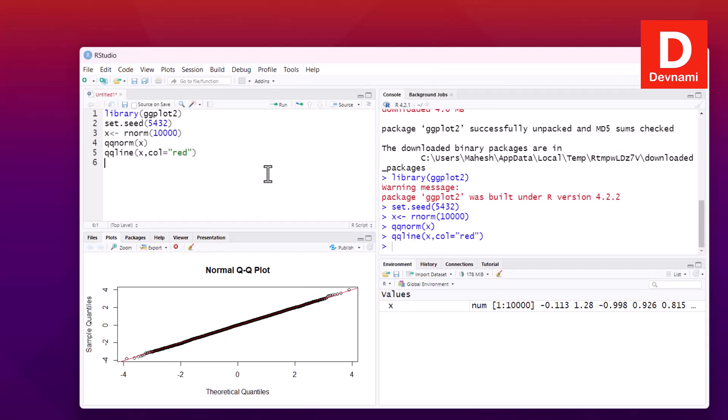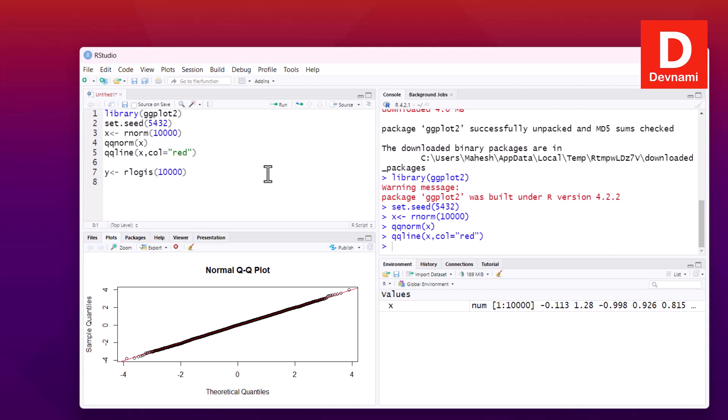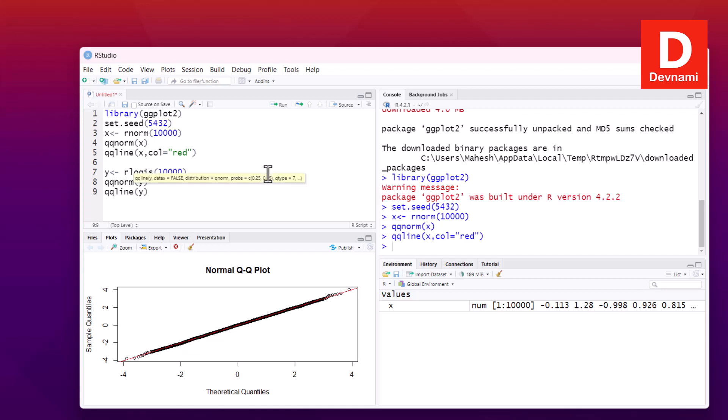If we decide to use logistically distributed values, what will happen? Let's see. We'll decide to get value of y, and then use our rlogis. So for logistic distribution value C 10,000. Then what I can do is use qqnorm, pass y, then also go with qqline and then pass y and then color for my line.